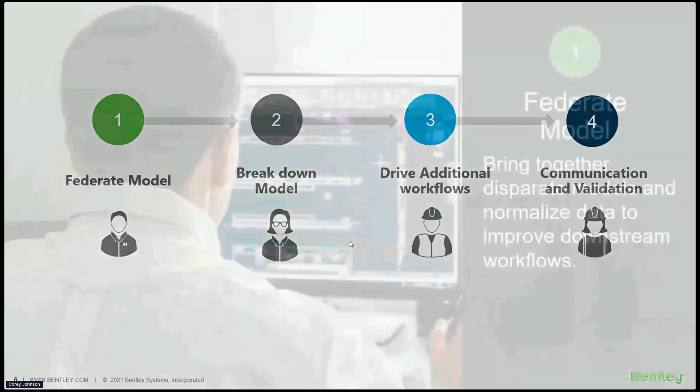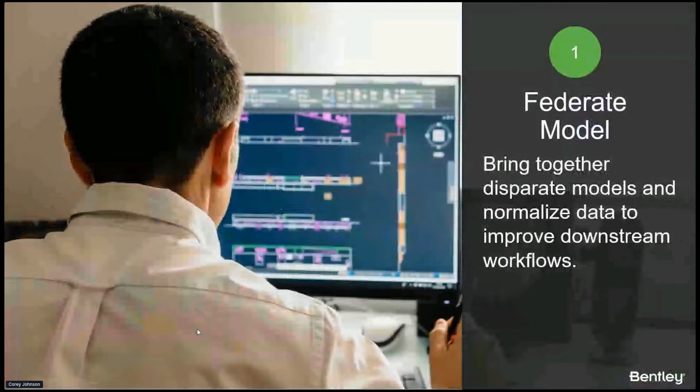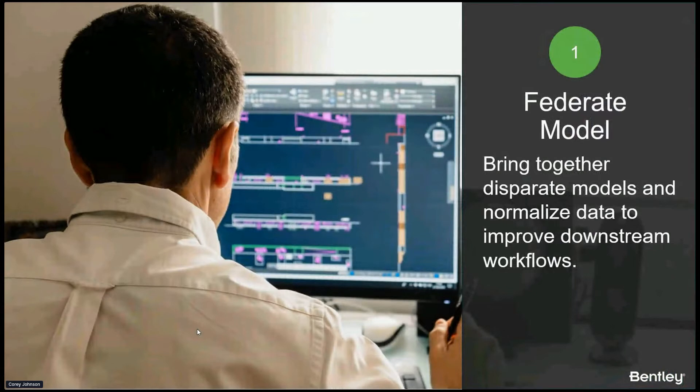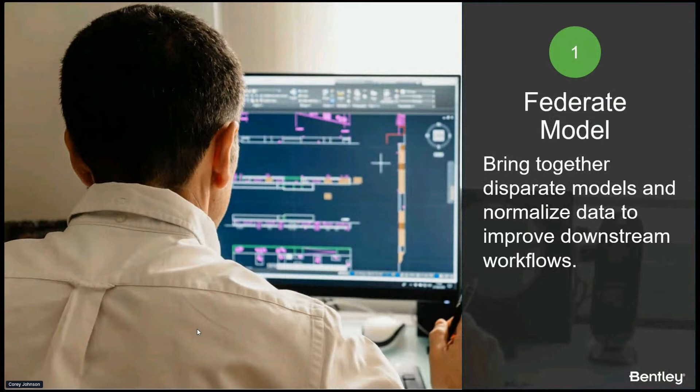So federating a model - we're bringing in disparate models to normalize not only the CAD graphics, but you need to normalize the data because the data drives all of what we're doing. The graphics are beautiful and great and important, but the data is actually the big key in all of this.